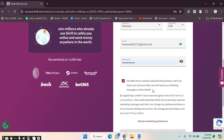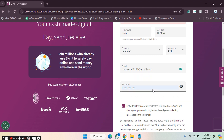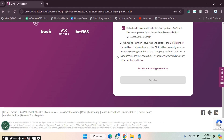After clicking Register again, it will continue. You will receive an email for verification — you have to verify that email, and after that you can log in.